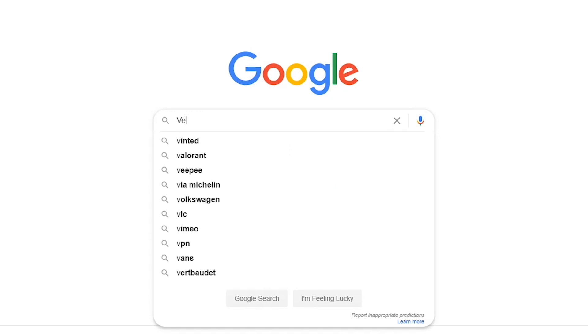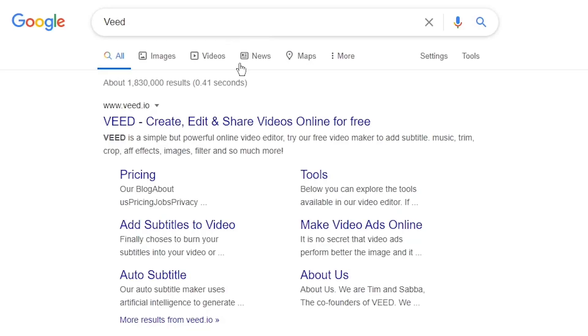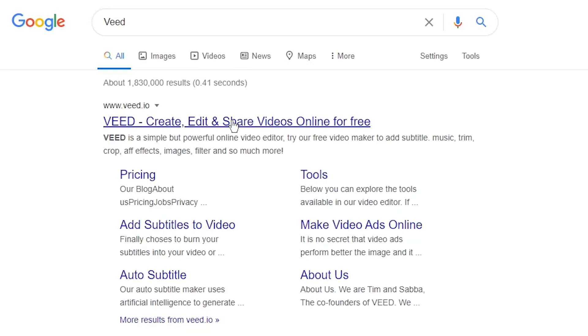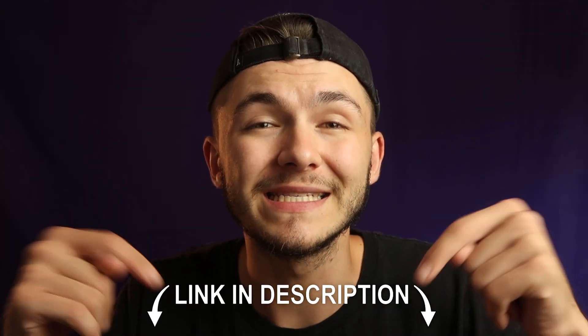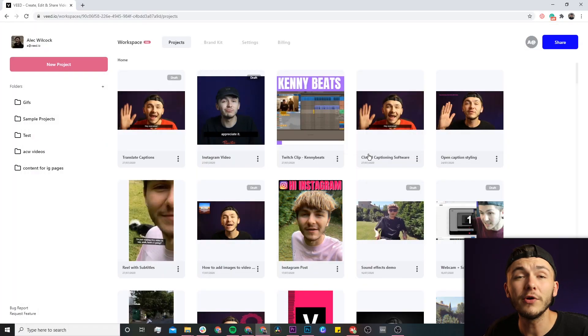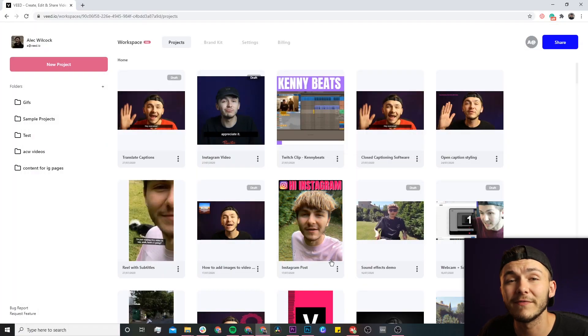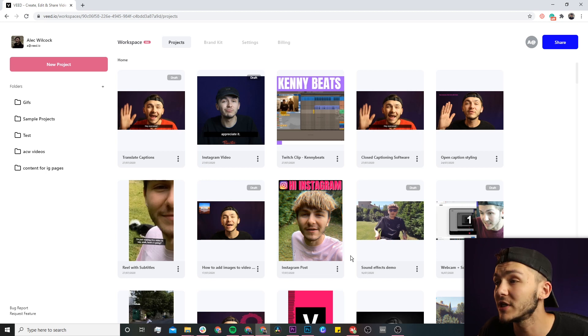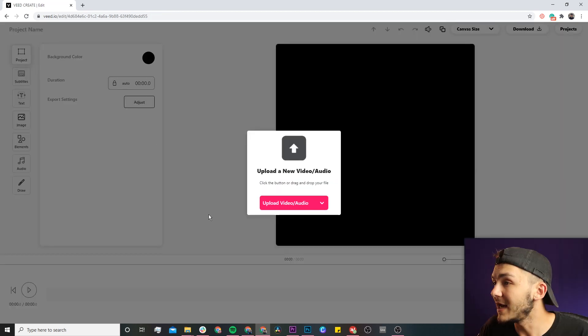The tool we're going to be using is called Veed, so you can either head over to Google and search Veed — which is V-E-E-D — and click on the first link, or as usual I'm going to be putting the links in the description down below. Once you're on Veed, if you don't already have an account you'll be prompted to create a new account for free, and if you do already have an account we're just going to click on the new project button in the top left.